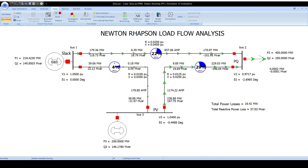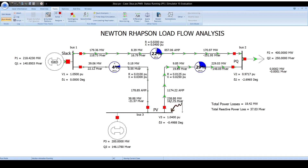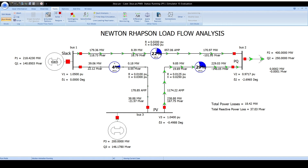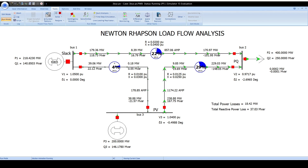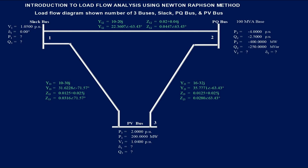From this three-bus system consisting of a PV bus, PQ bus, and slack bus, we will analyze the computational procedure for the Newton-Raphson method with the same given data from PowerWorld Simulator — the algorithm process or step-by-step calculation. Hello everyone. Our topic for today is load flow studies.